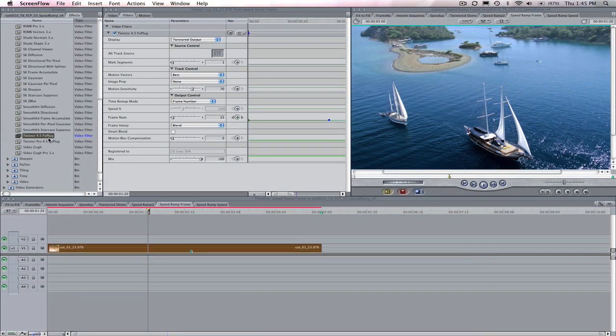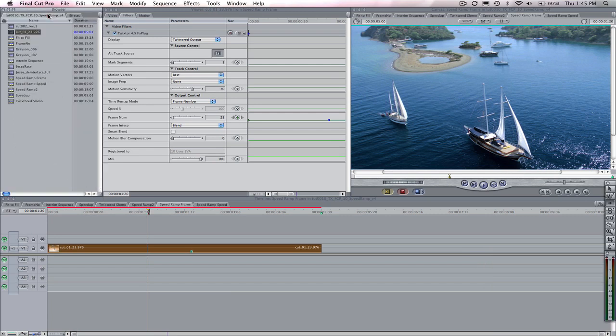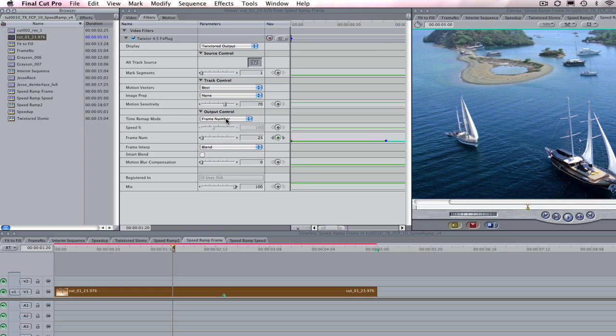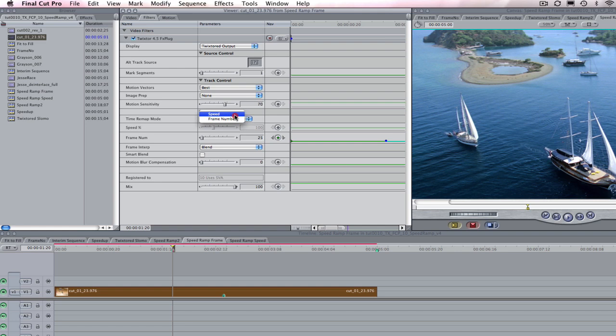Now we're going to do some speed ramping in Final Cut Pro. The speed ramping effect is accomplished by providing non-constant speed. Speed ramping is easy to do in Twixtr by keyframing values using one of these two methods, either by frame number or speed percentage. In this tutorial, I'm going to show you an example of each method.